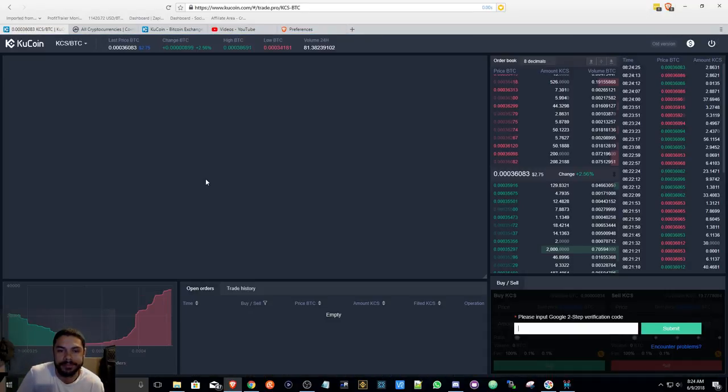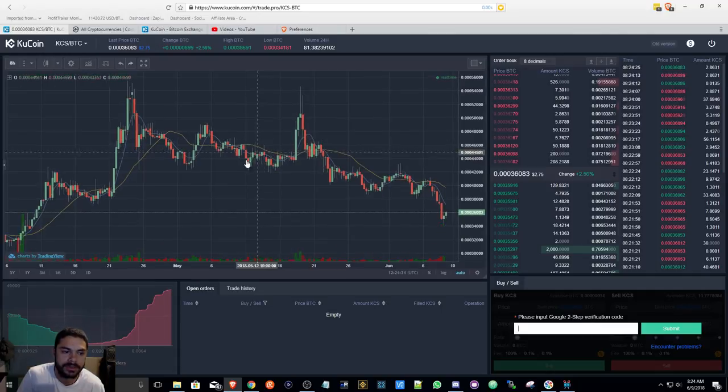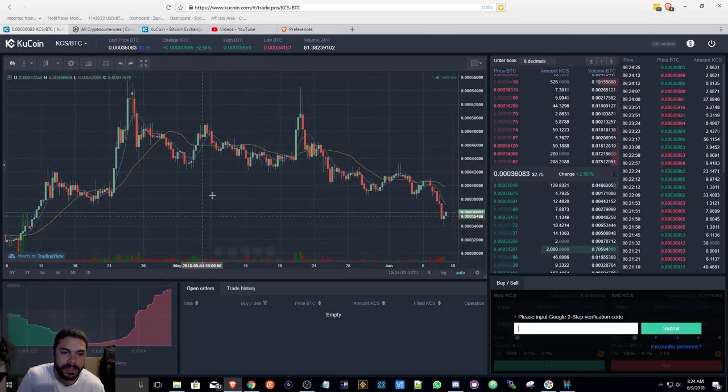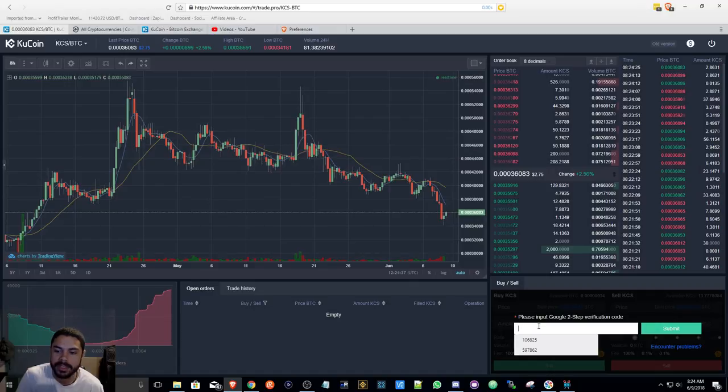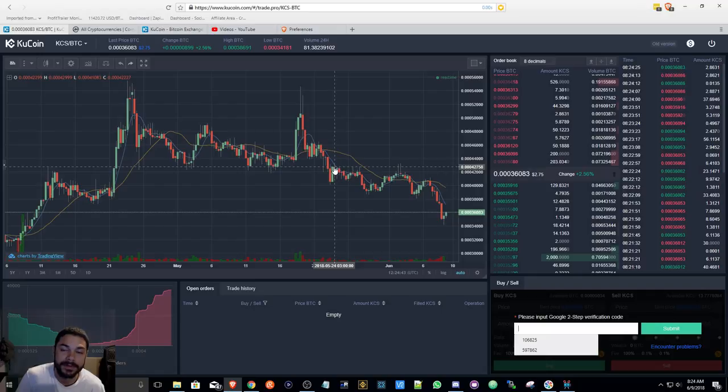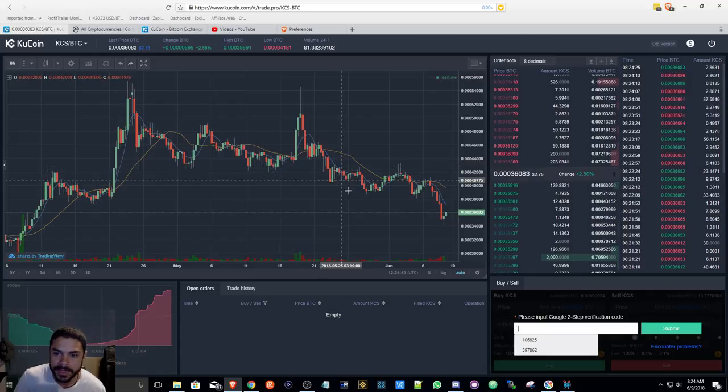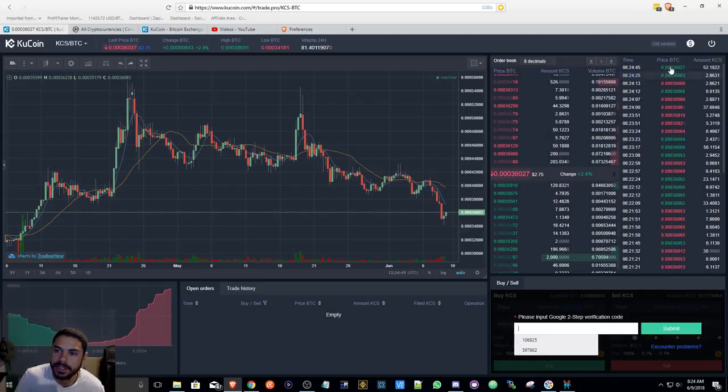Here in order to trade you got to put in your two-step authentication code or verification code I should say. You have your order book, obviously what was last sold, and the time stamps and everything.